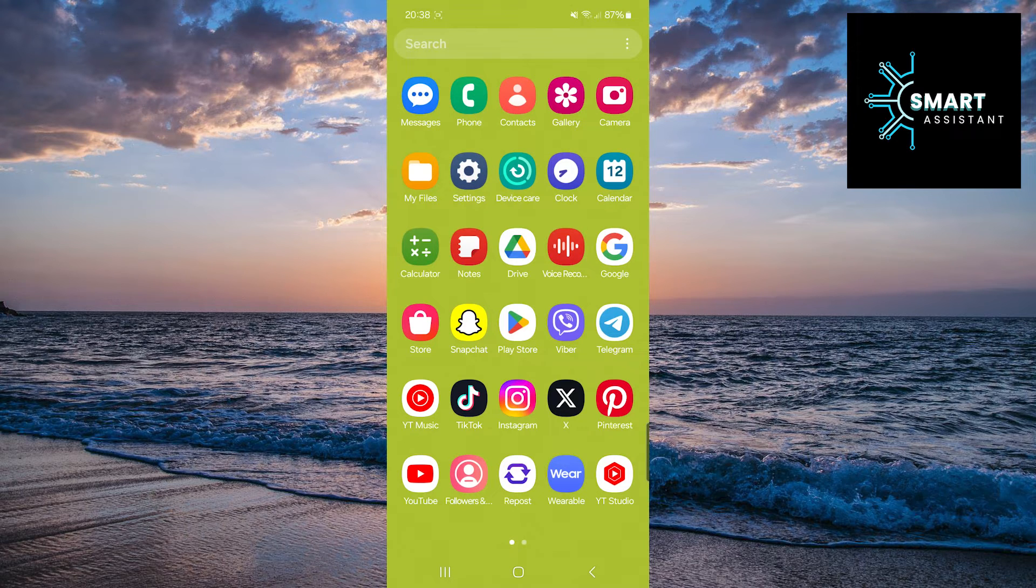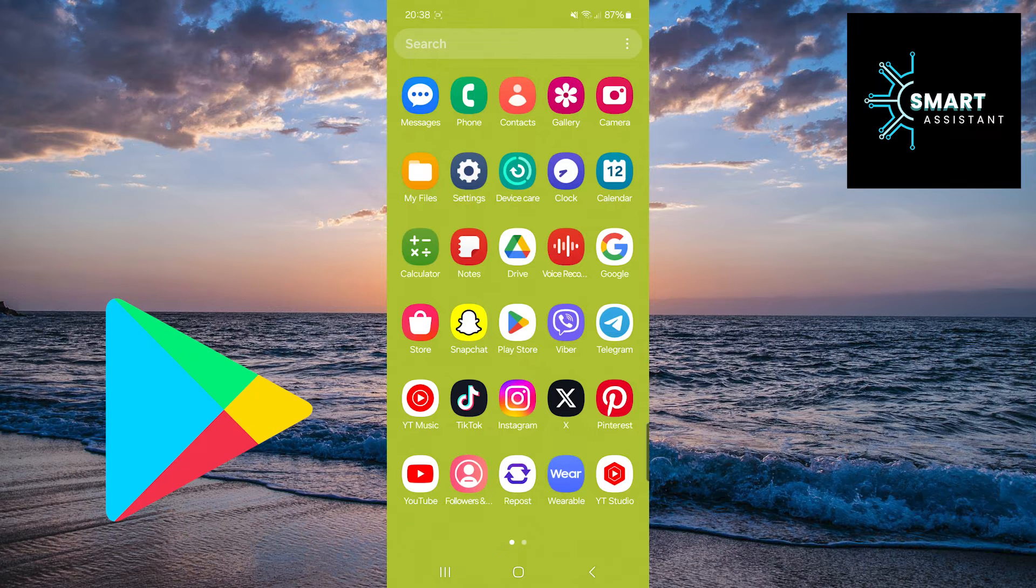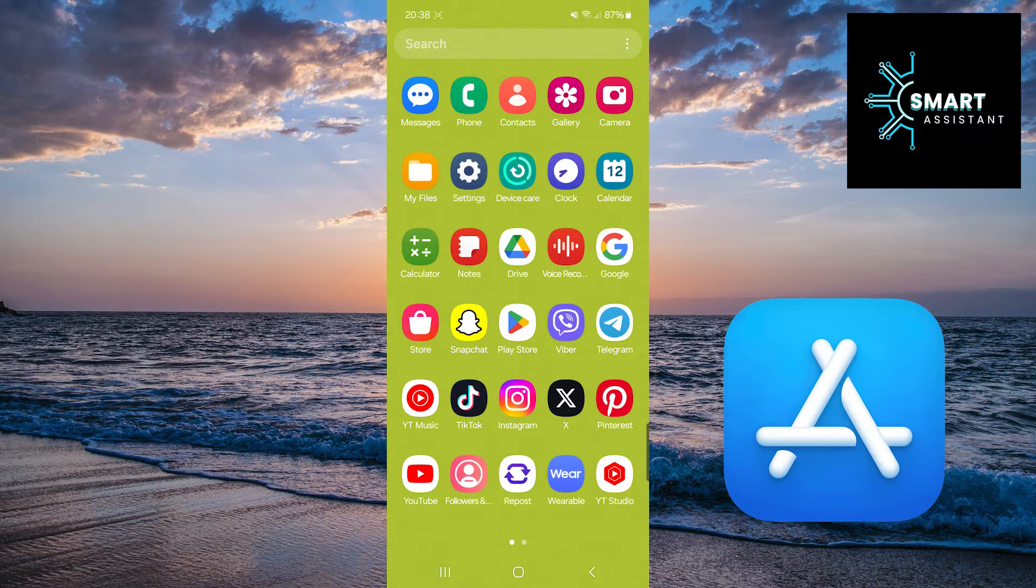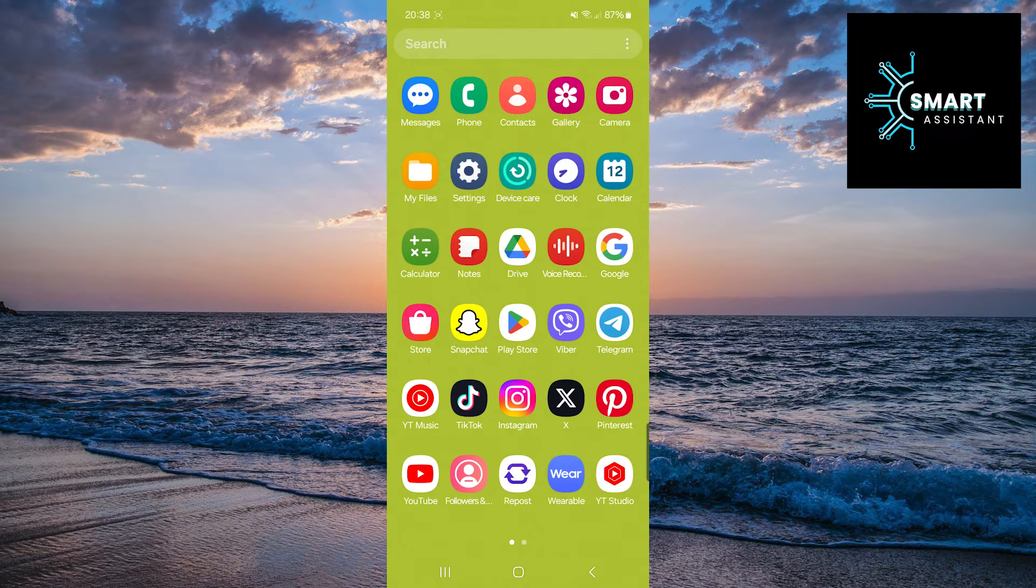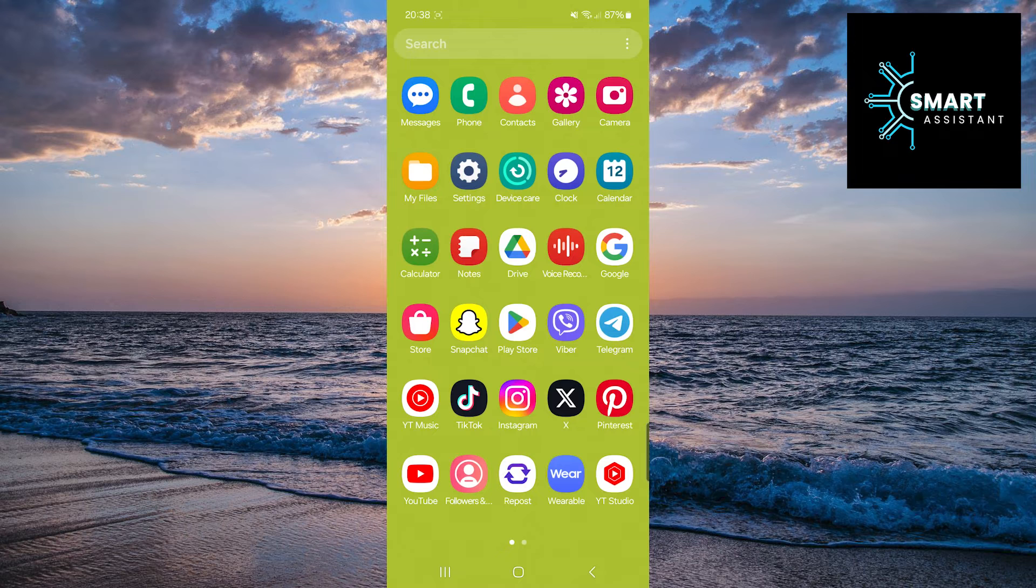The first thing you need to do is open the Google Play Store or App Store and check if you have the latest version of the Instagram app. If you don't, update it.